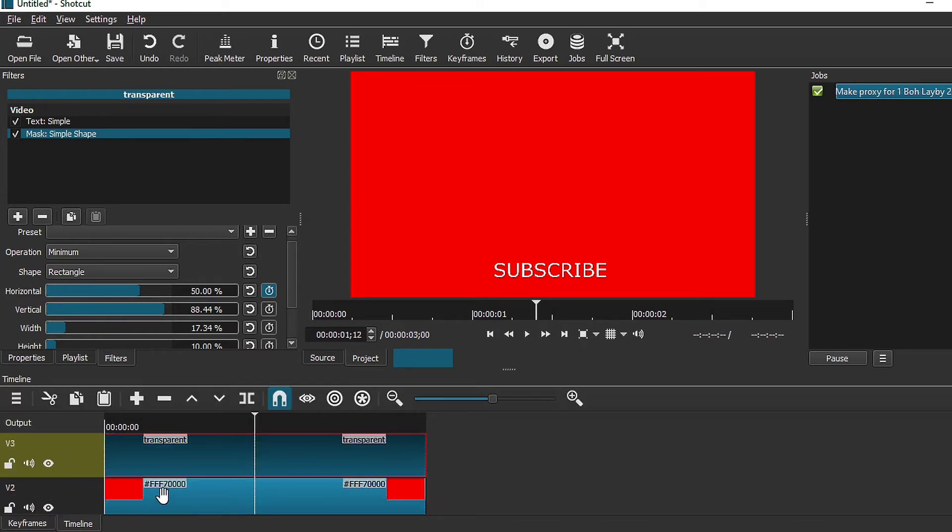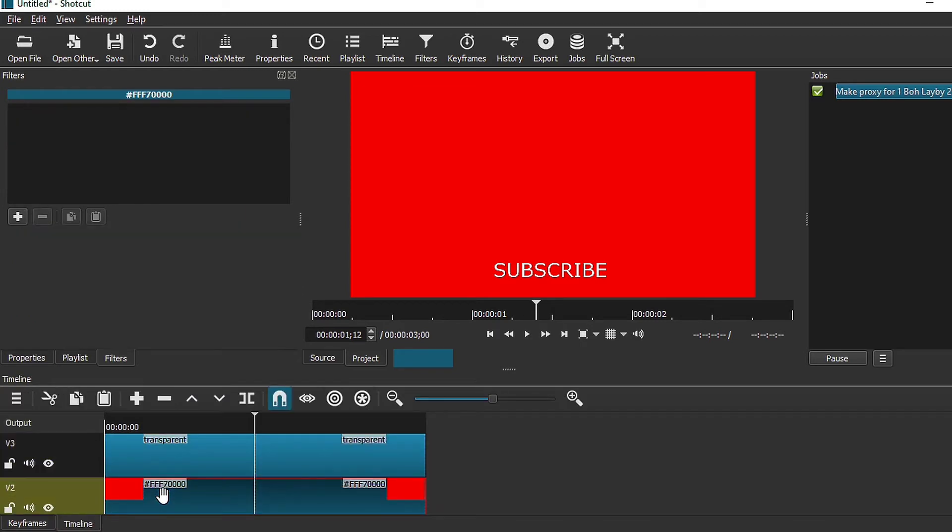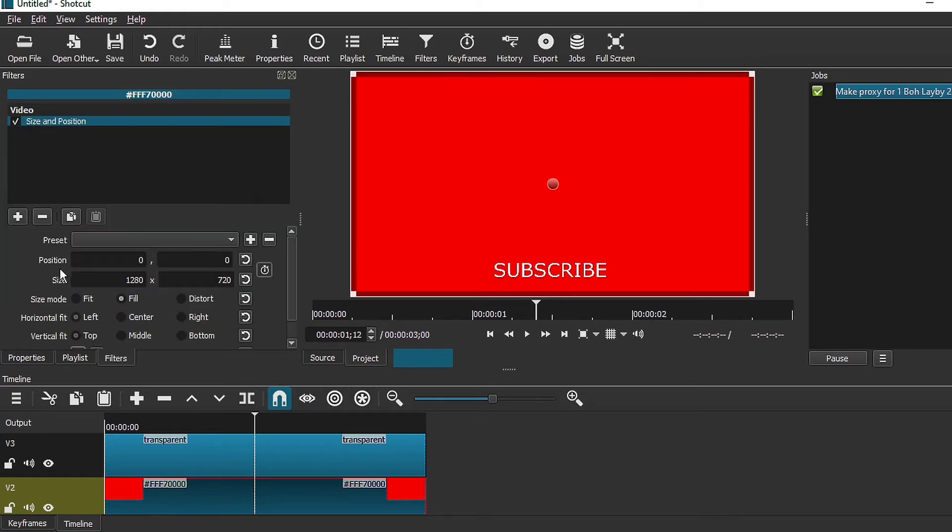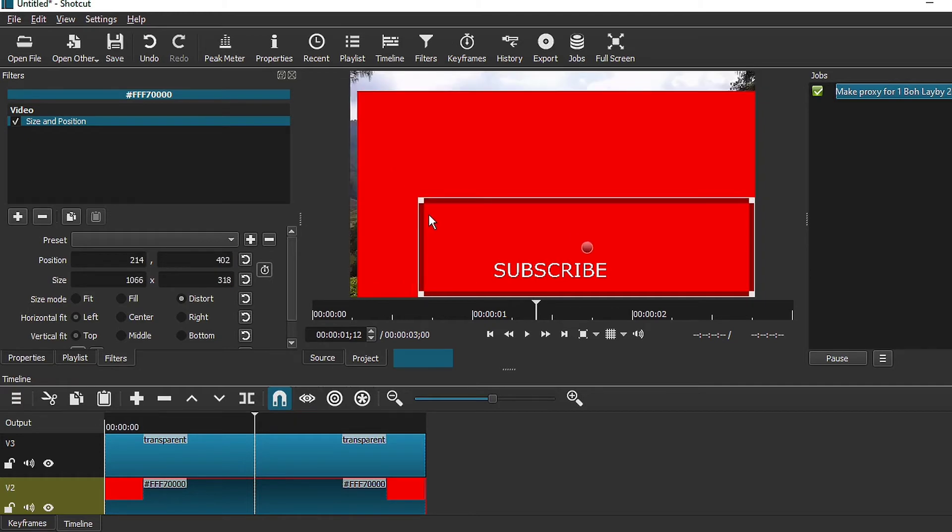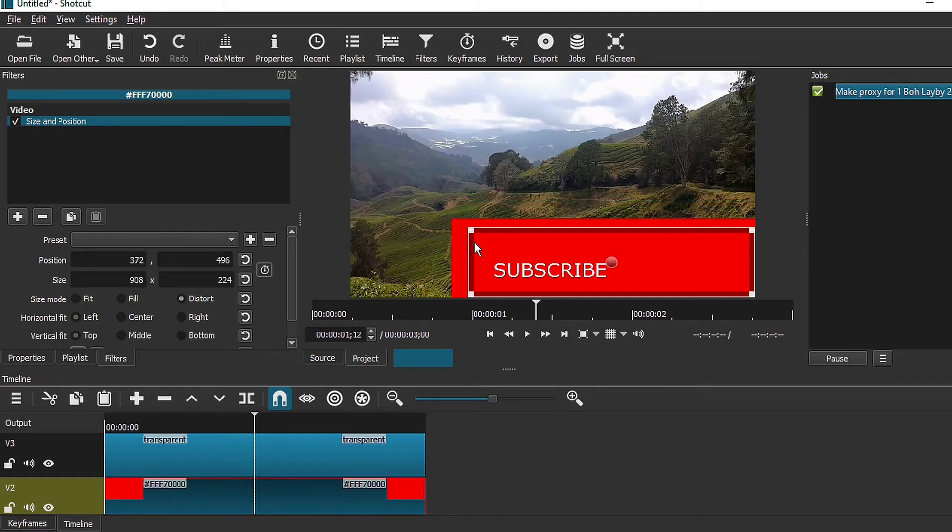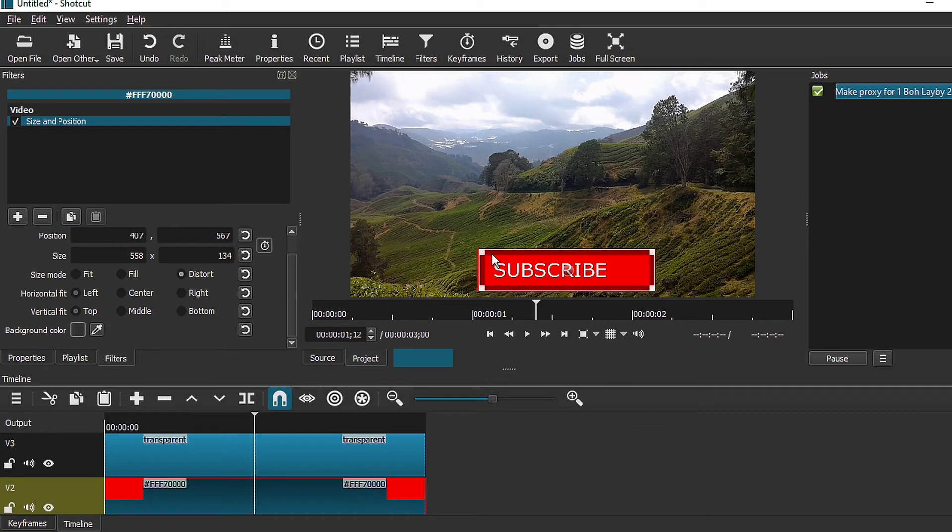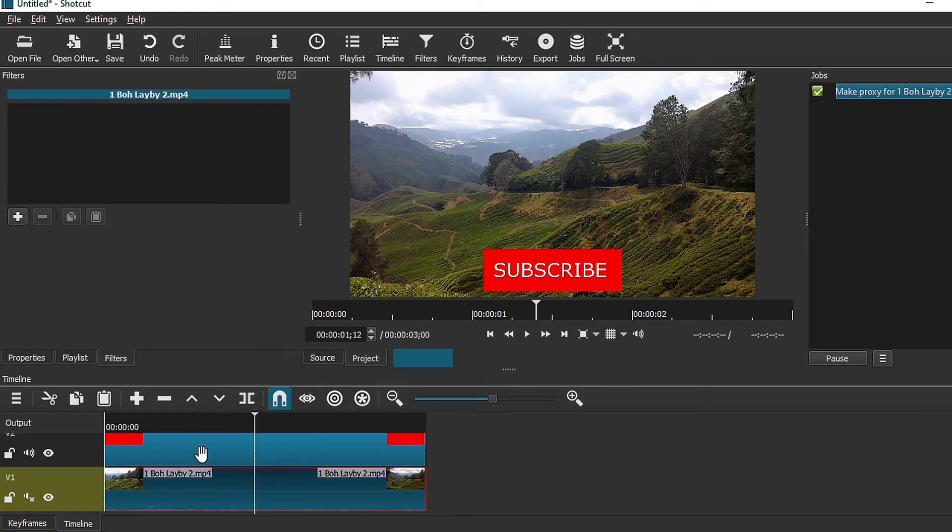Go to your second layer now. Add the size and position filter. Select distort. Change this to something like this. And then check it, see that it looks good.